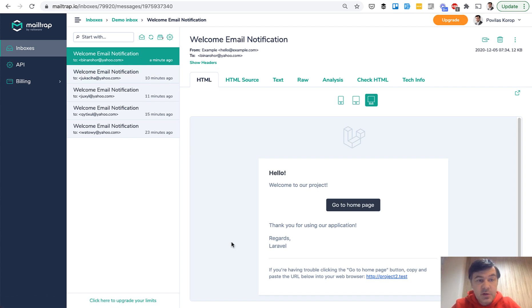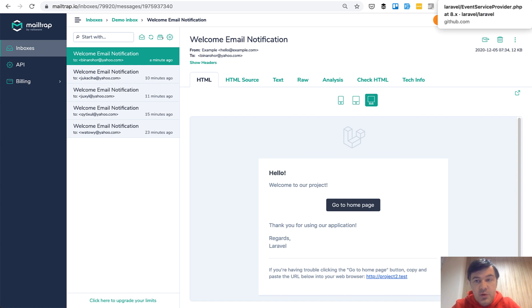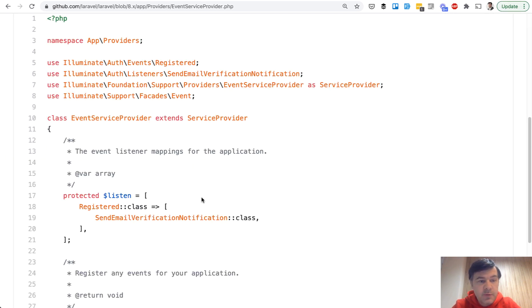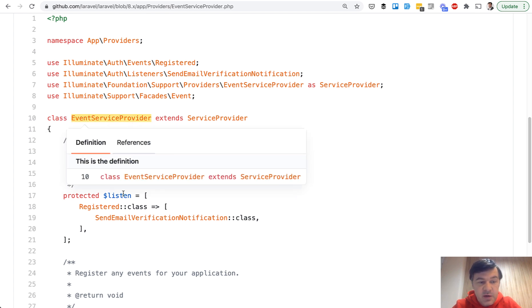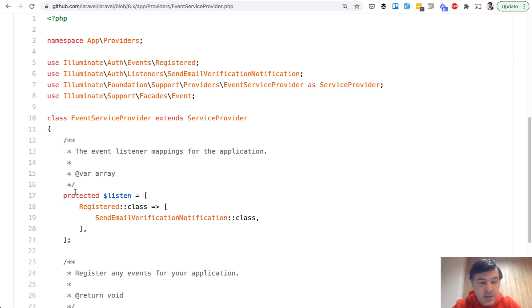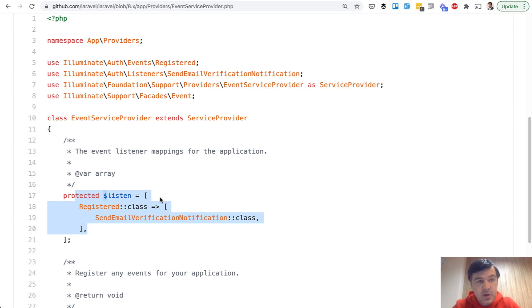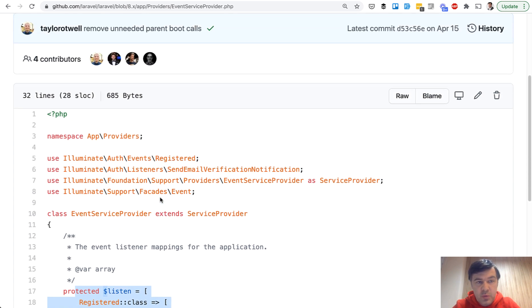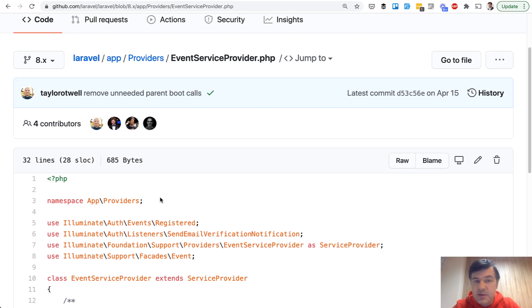And by the way, that event and listener logic is not only in Laravel UI, it's in core Laravel. Even if you use Jetstream or Fortify, there's still an event service provider that has that protected listen with registered class and events. So the same logic I've showed with events and listeners, it comes from the core Laravel, whichever version you use.